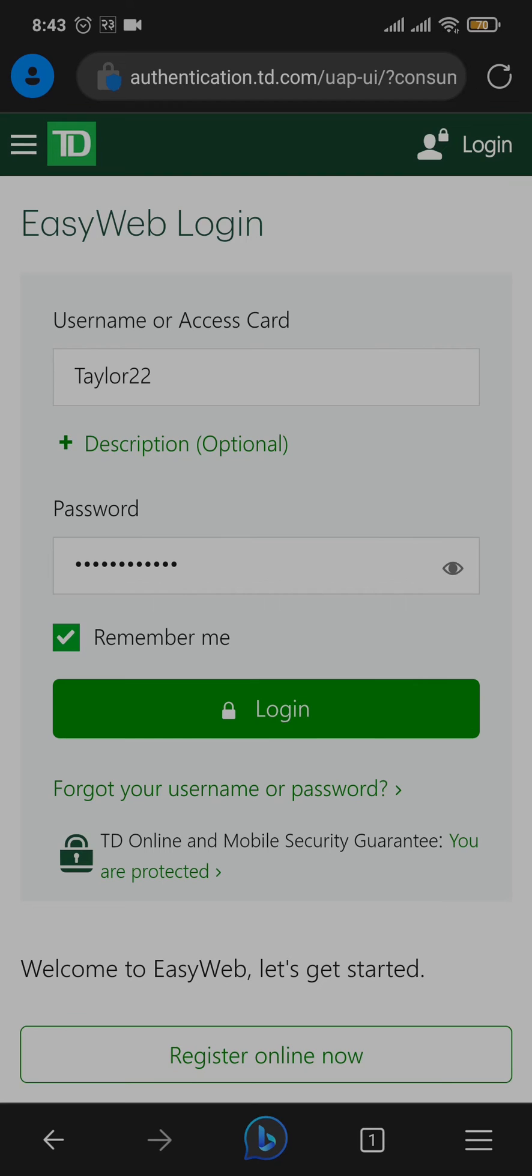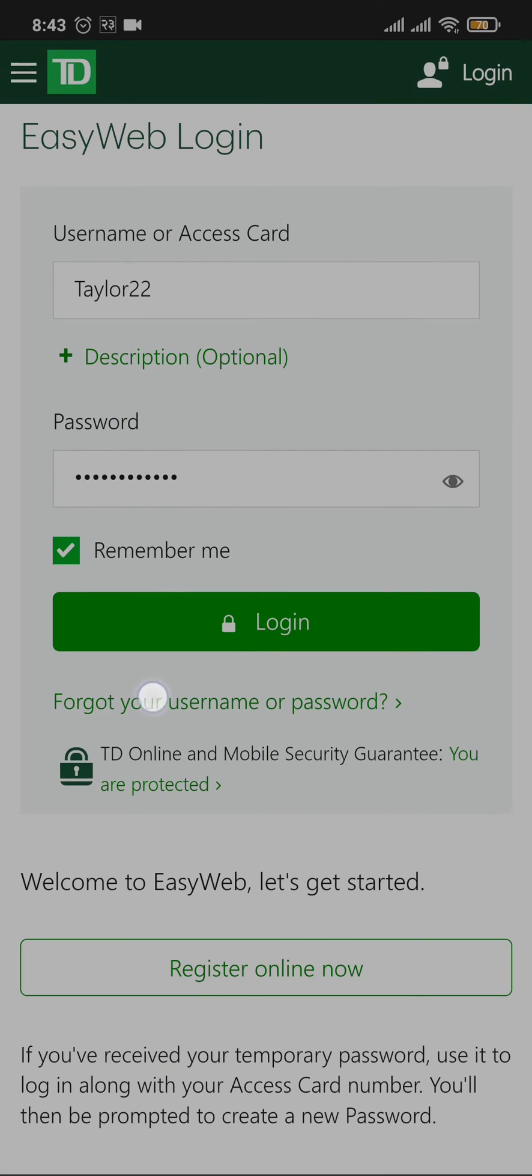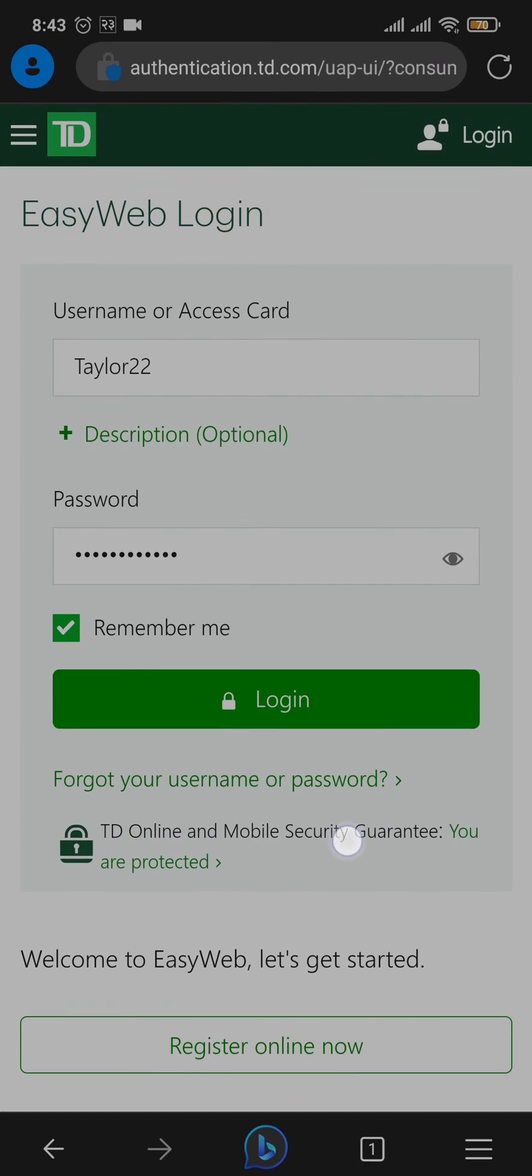If you've forgotten your username or password, you can tap on the forgot username or password link. From there, you can follow the steps to recover your details.